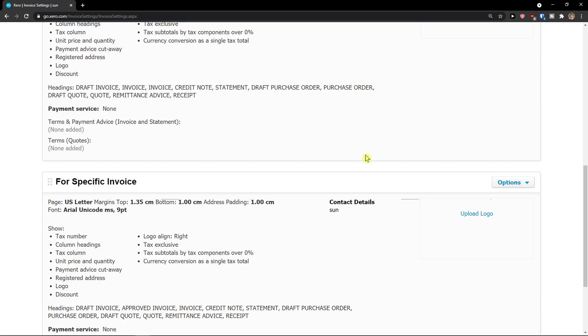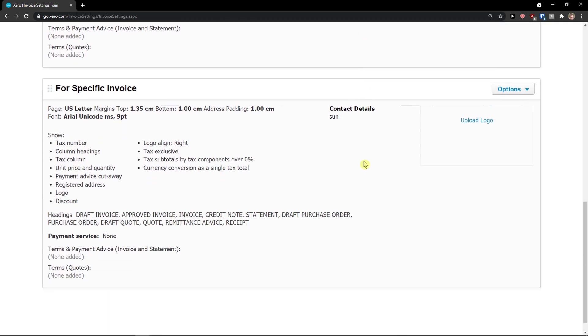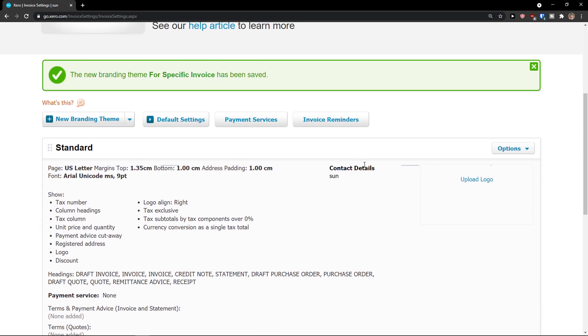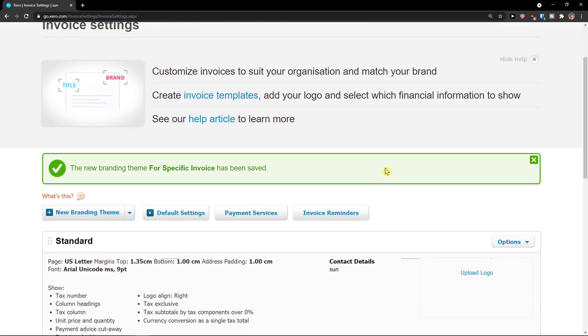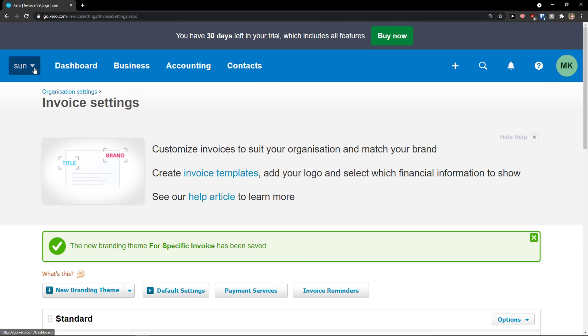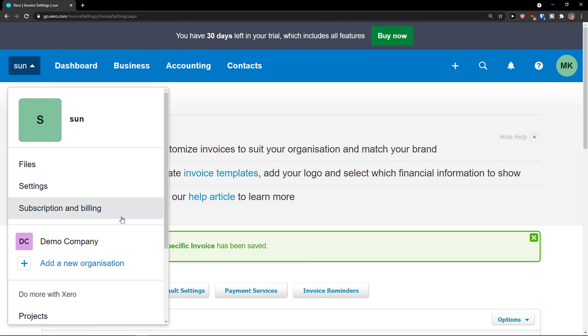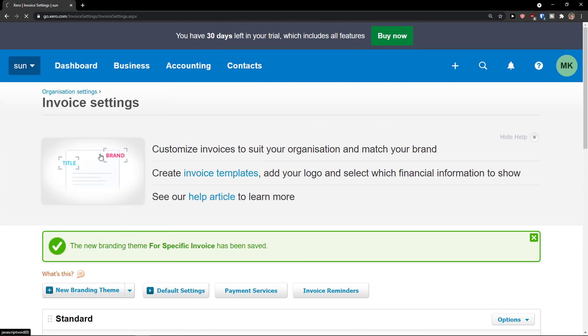Pretty easy, pretty simple. And now what I want to show you is when I would go here to the demo company. I can show you multiple ideas. So settings, invoice settings.